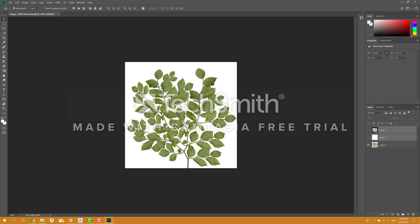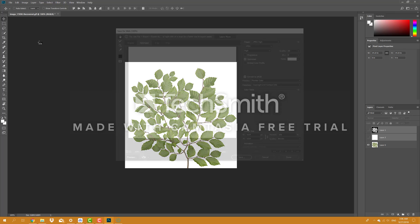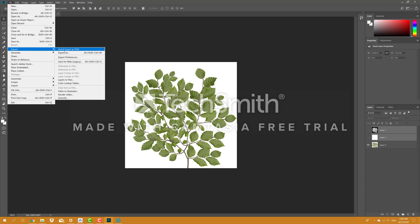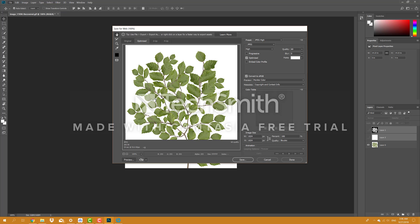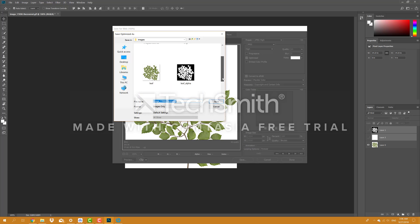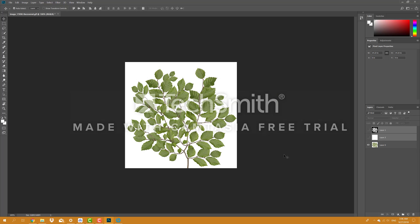我是從網上找了一張現成的圖片，這圖片就是一張 JPEG。這張圖片是我的 Color Map，我就直接輸出這張圖片。我選擇 Export for Web，把它存成 JPEG 存好。